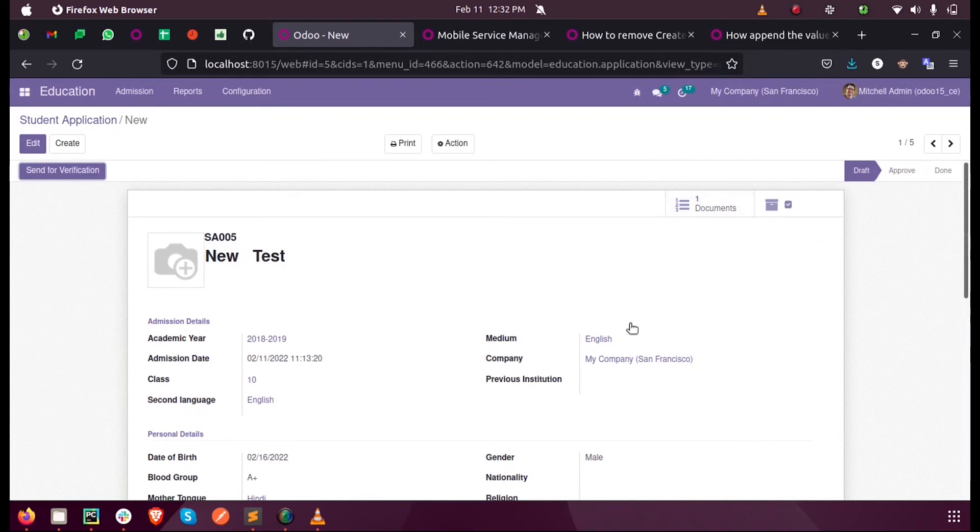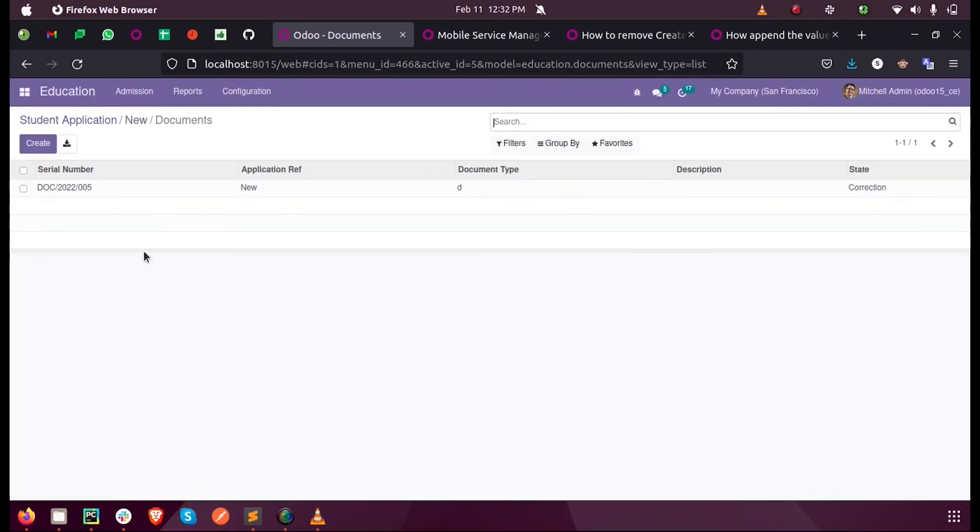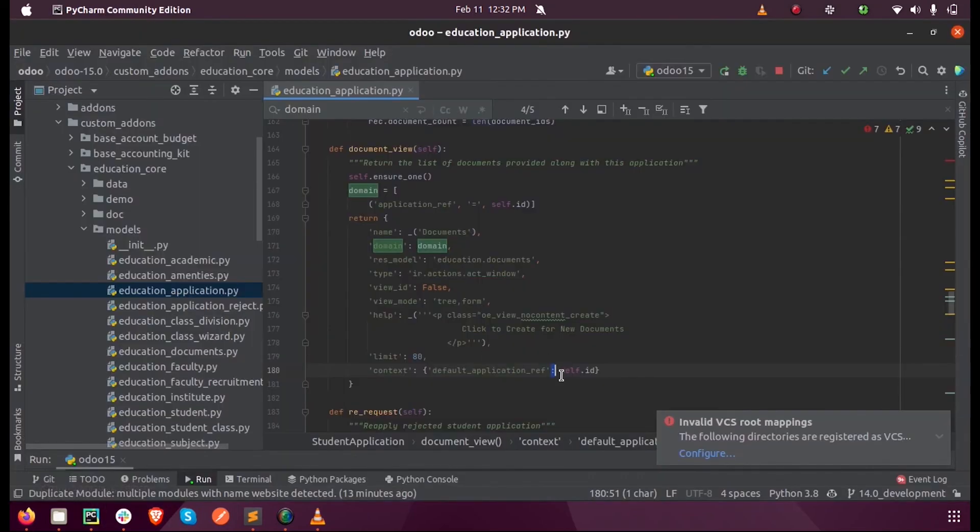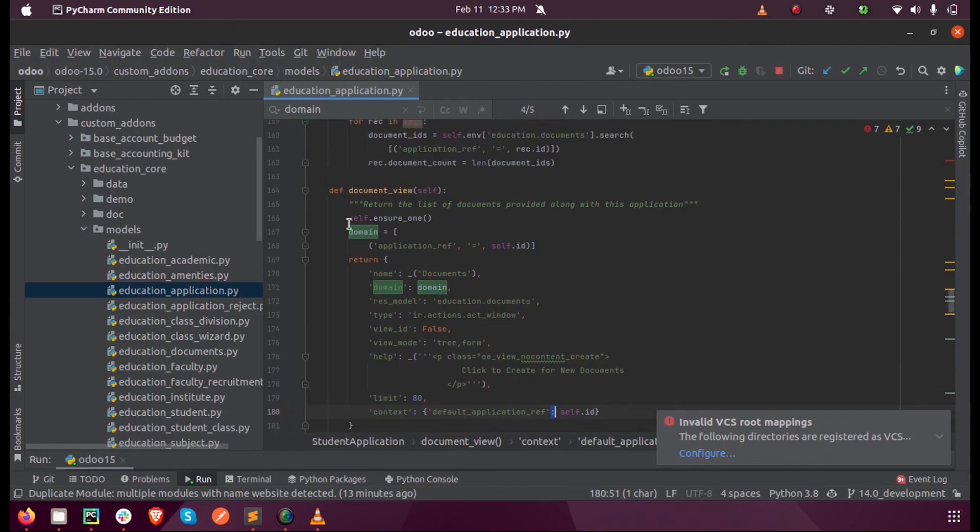only those records which map this record will be sorted correctly. Suppose if we don't mention this, all the records will be listed. So for such cases, for setting a default value into a field while opening or returning a specific function, we can use this context. Here too we can see that domain can be passed with the same condition.